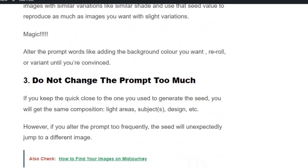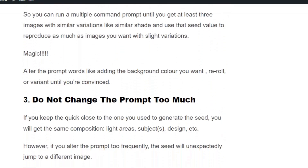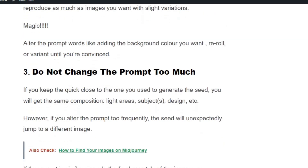Solution number three: do not change the prompt too much. If you change the settings or parameter values when you have used the seed value, you will get a different output. Keep the prompt consistent so that you can generate more images with slight variations.